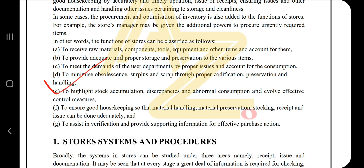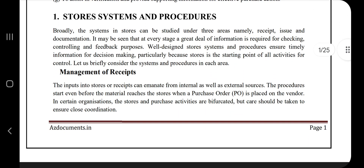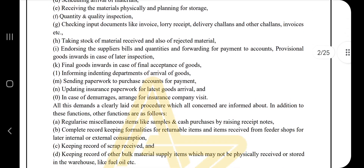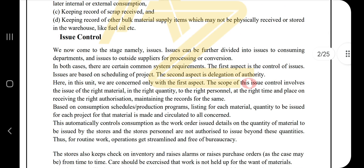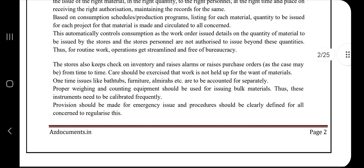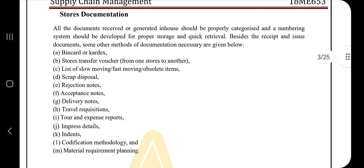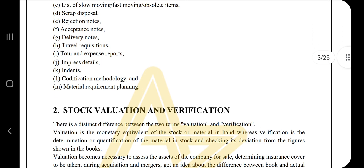The next question is store system and procedures. There are three things: management of recipes, issue control, and store documentation. Management of recipes has many key points you can go through. For issue control, the main thing you need to know — write it in your own words. Store documentation covers what is coming in and what is going out — all those things should be documented.